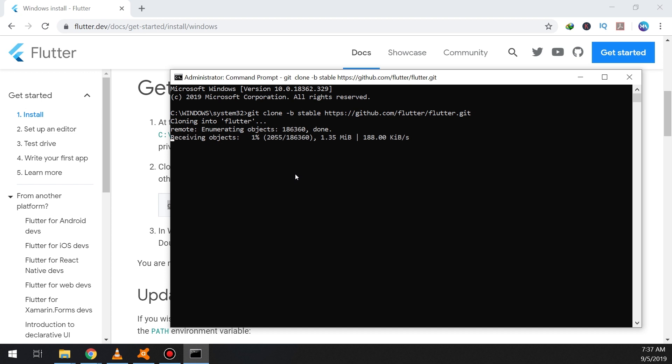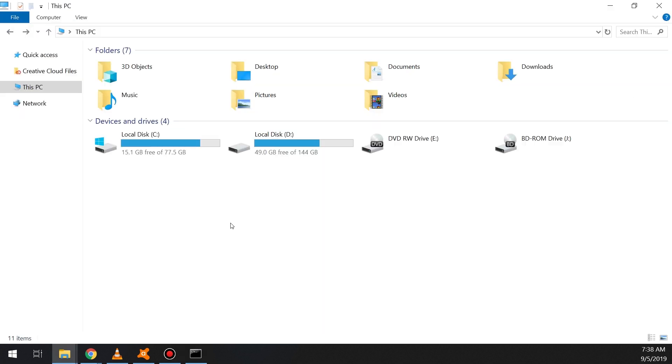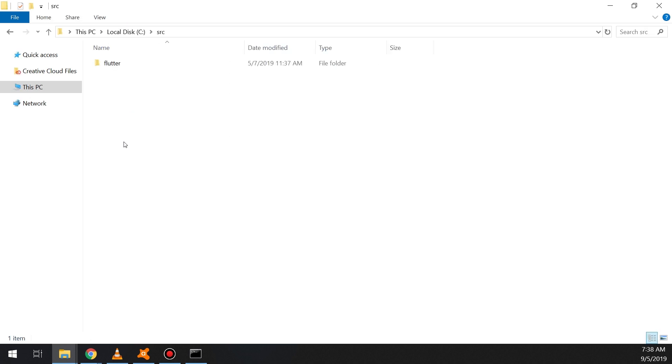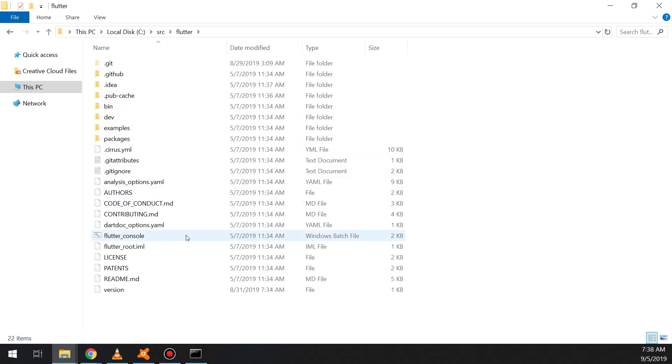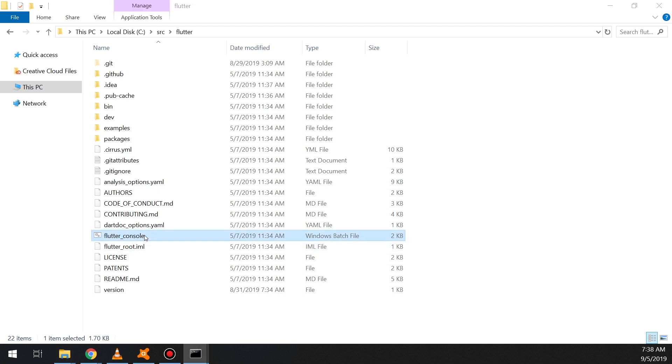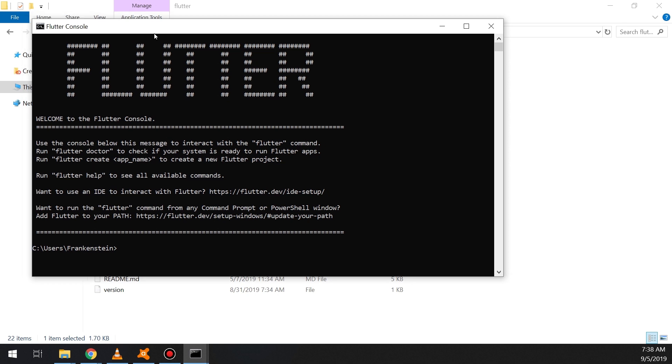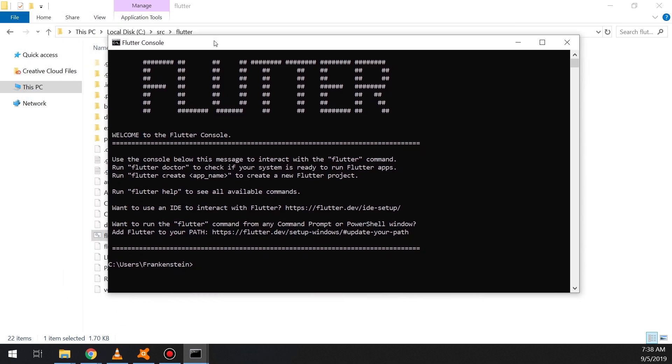So the default path of the Flutter would be C:\src or sources, then Flutter. We will go to Flutter console, we click on it and it will appear here. So Flutter is installed, welcome to Flutter console.